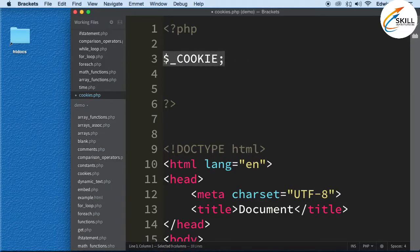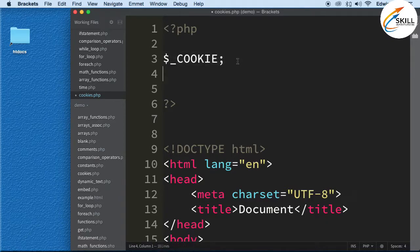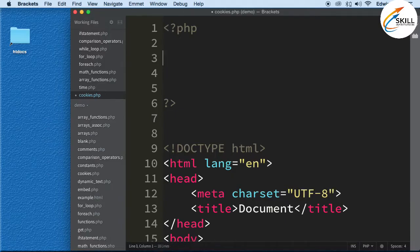PHP already has it defined for us with all the methods — meaning functions — attached to it in the background. There's a bunch of things happening that PHP takes care of, along with the Apache server. So let's go ahead and set the cookie first, and then I'll show you how to read it.